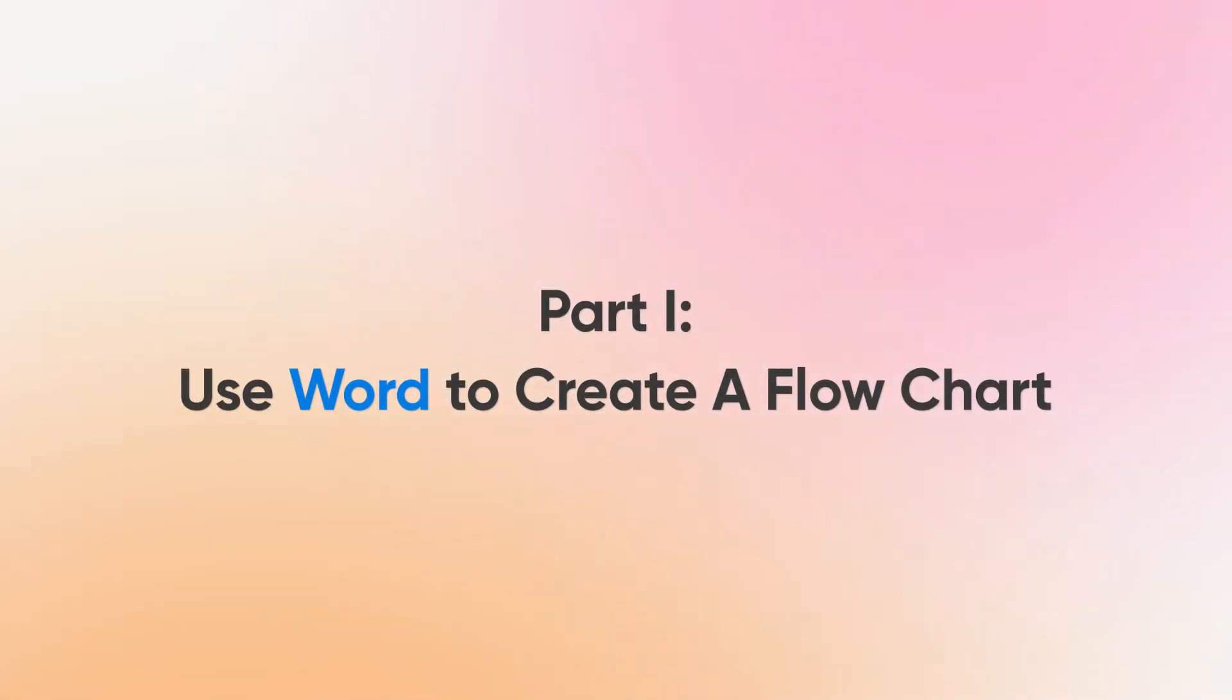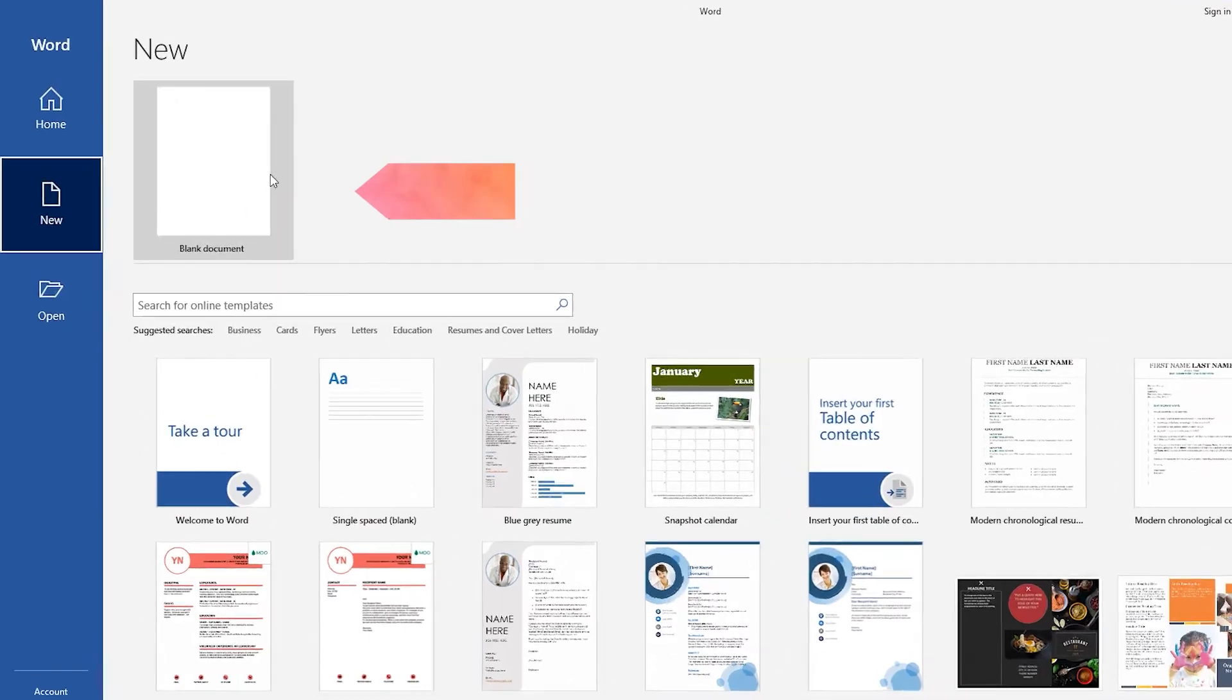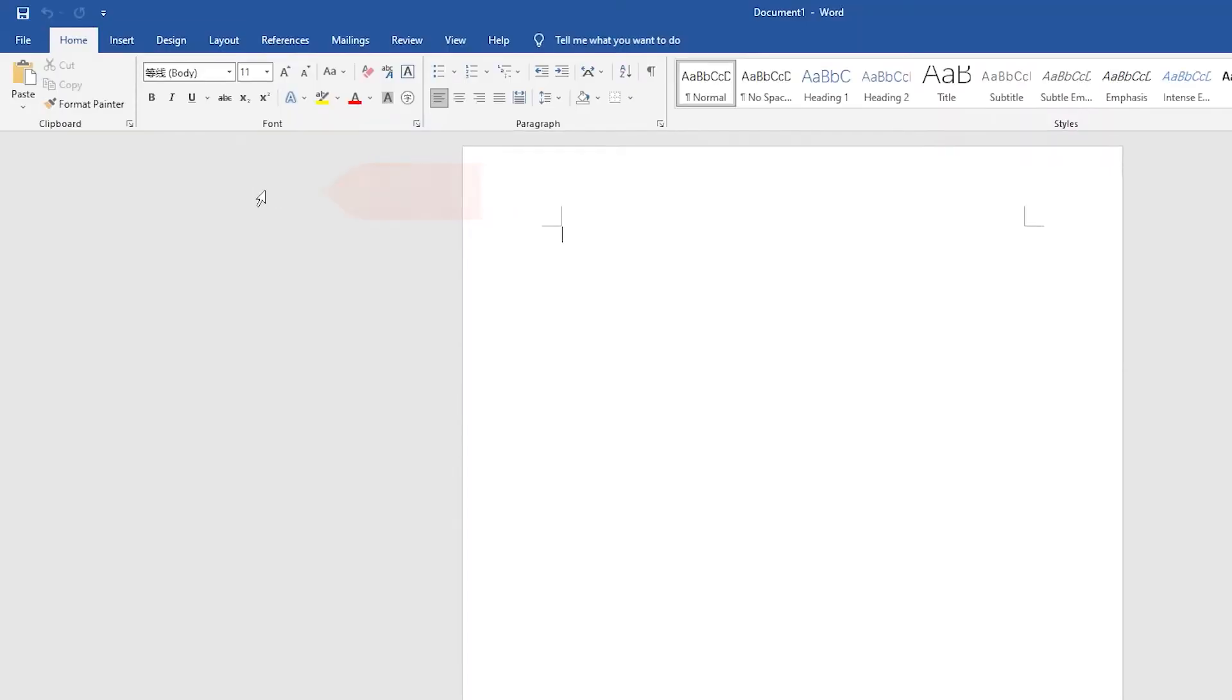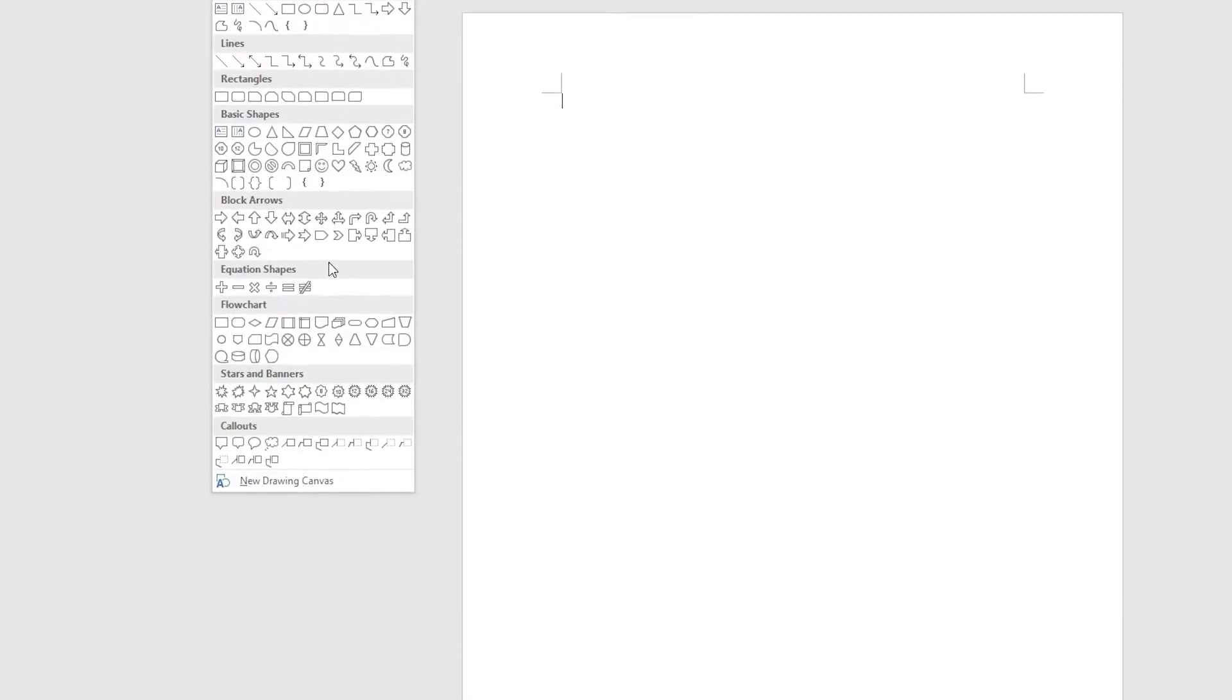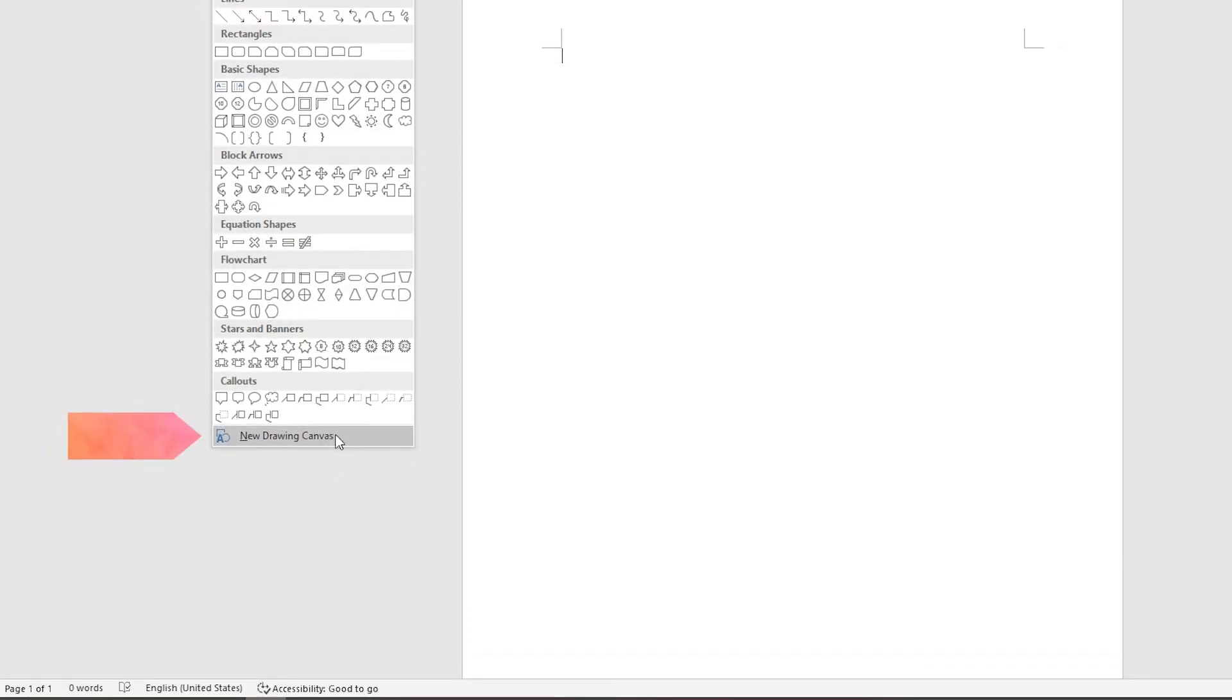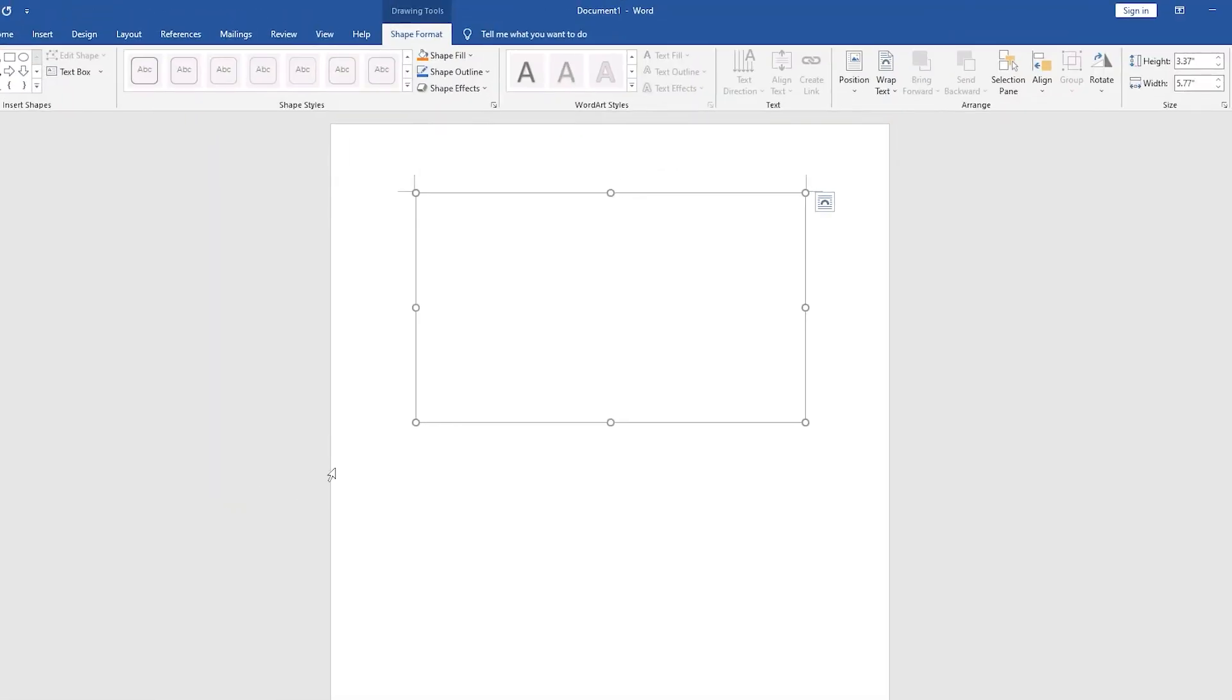Part I, use Word to create a flowchart. In Word, create a blank document. Select Insert and click Shapes. At the bottom of the list of shapes, there is a new drawing canvas option, click on it. A white draw board will appear in the document.